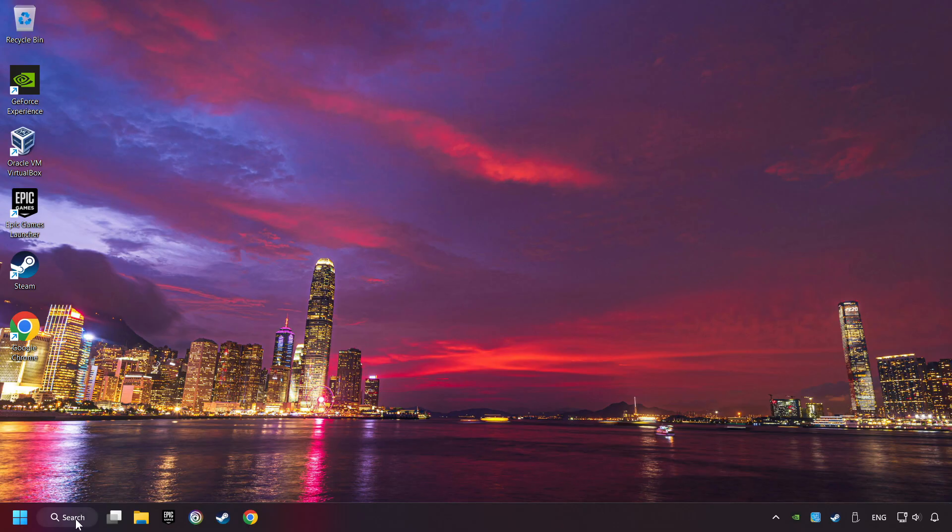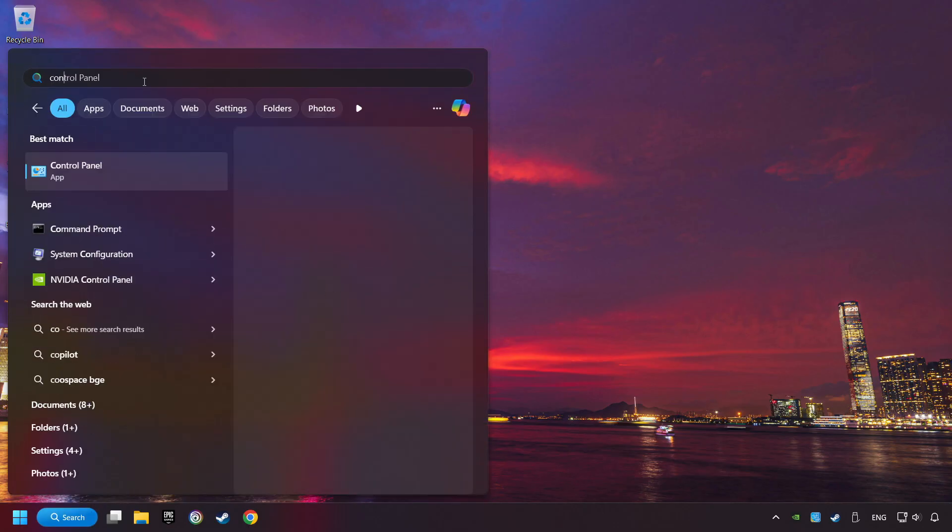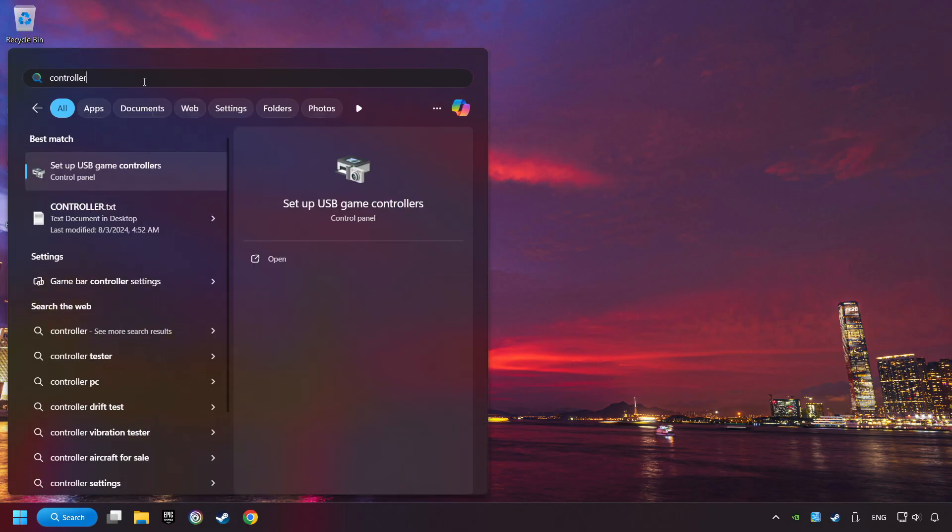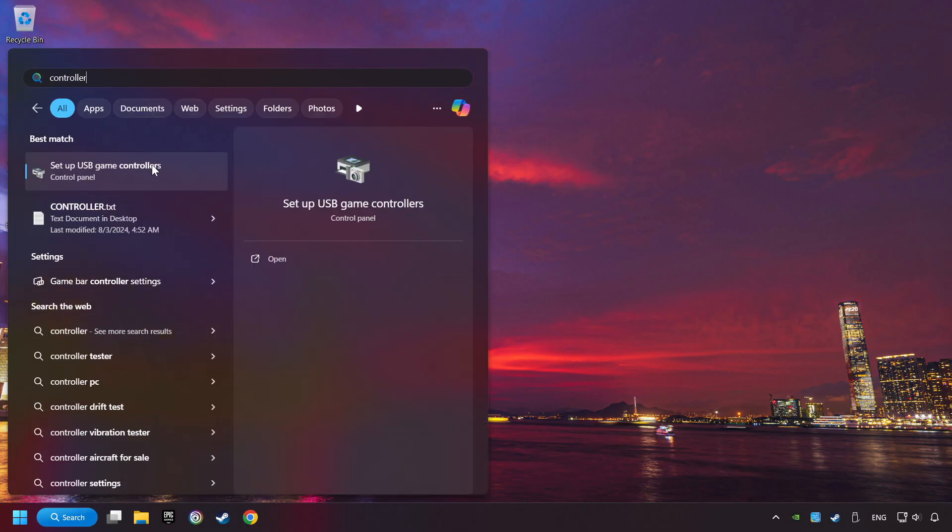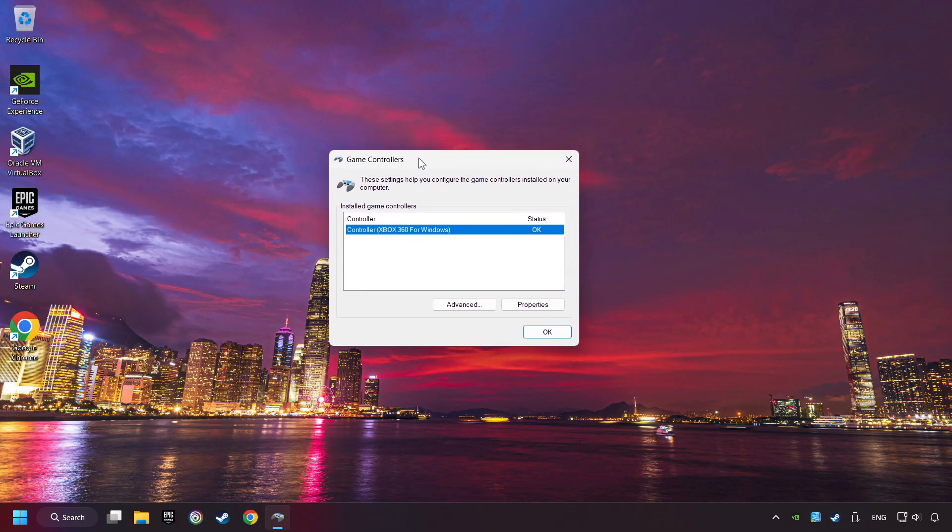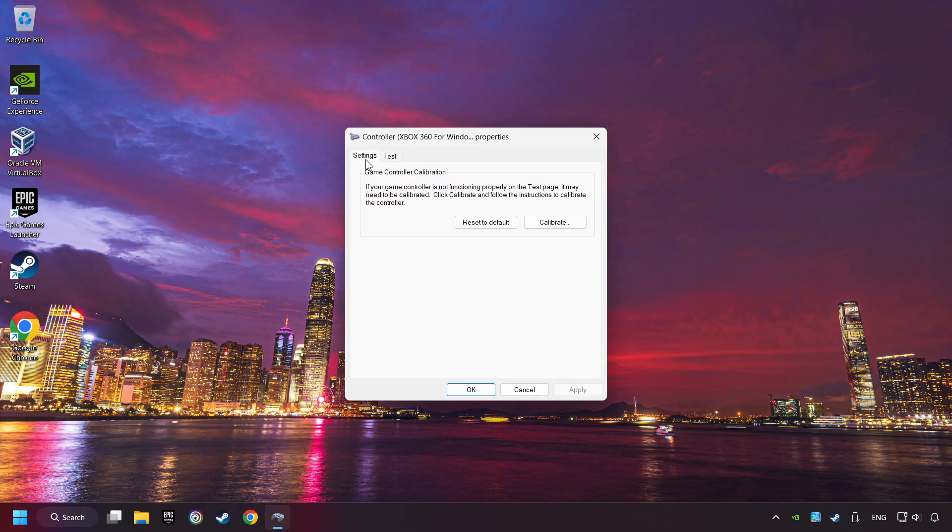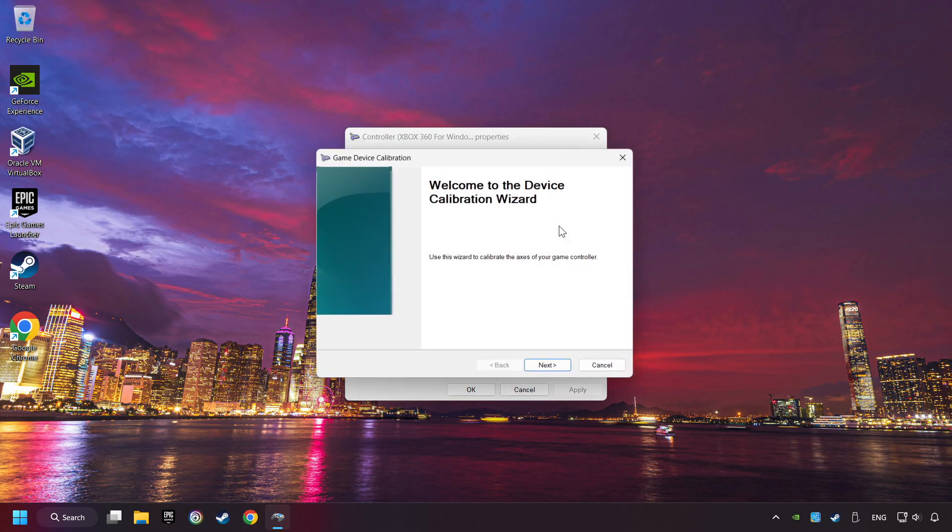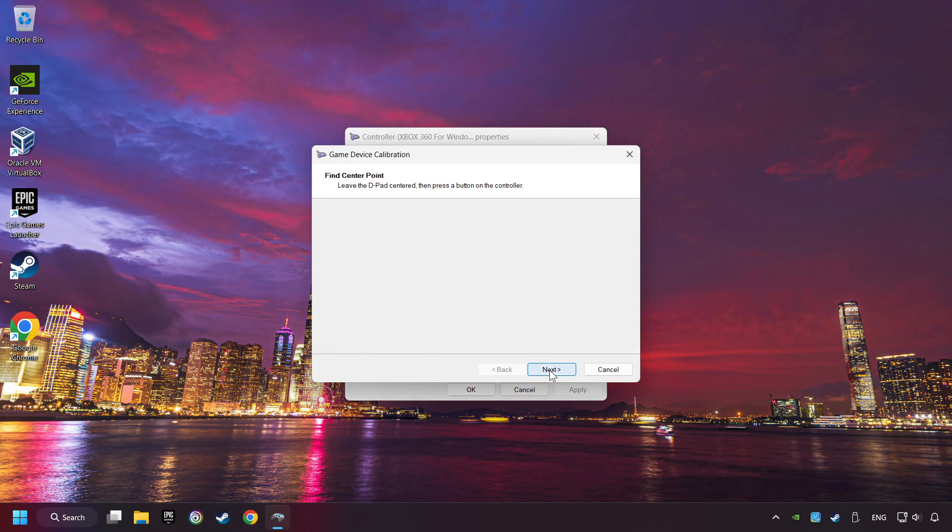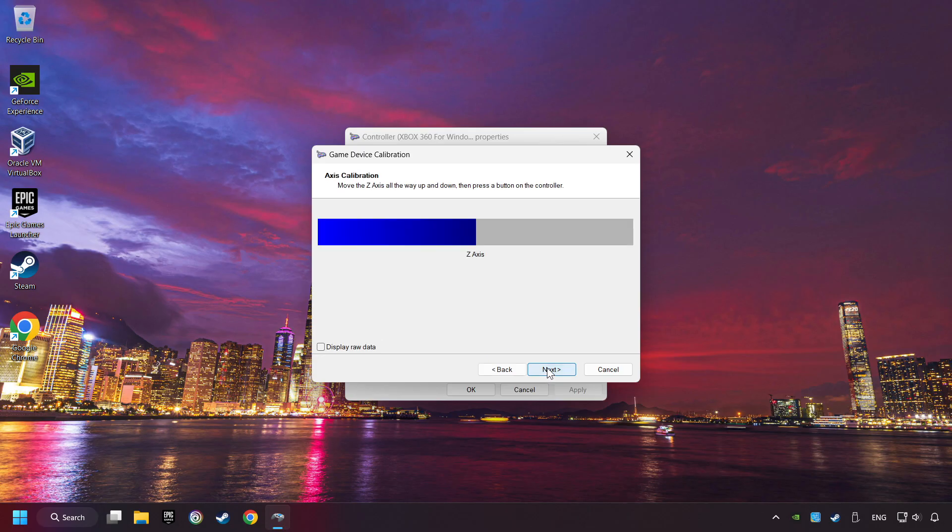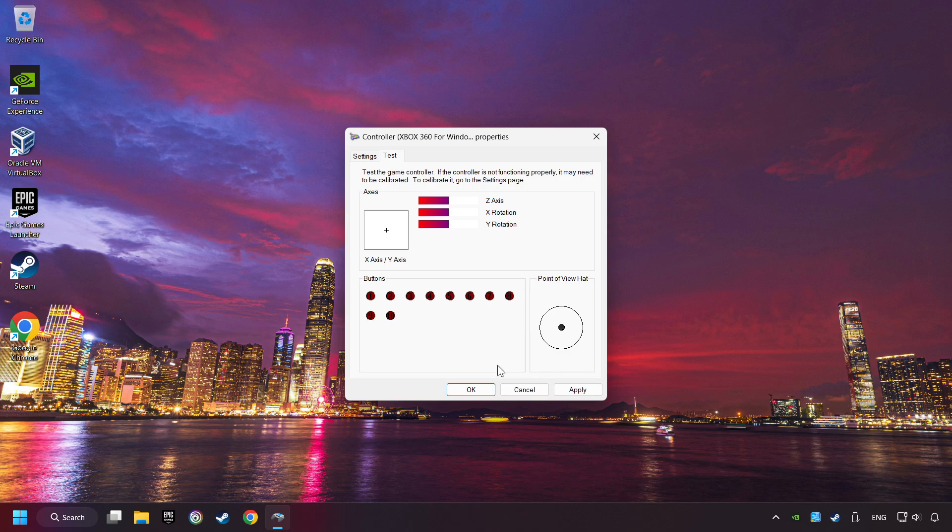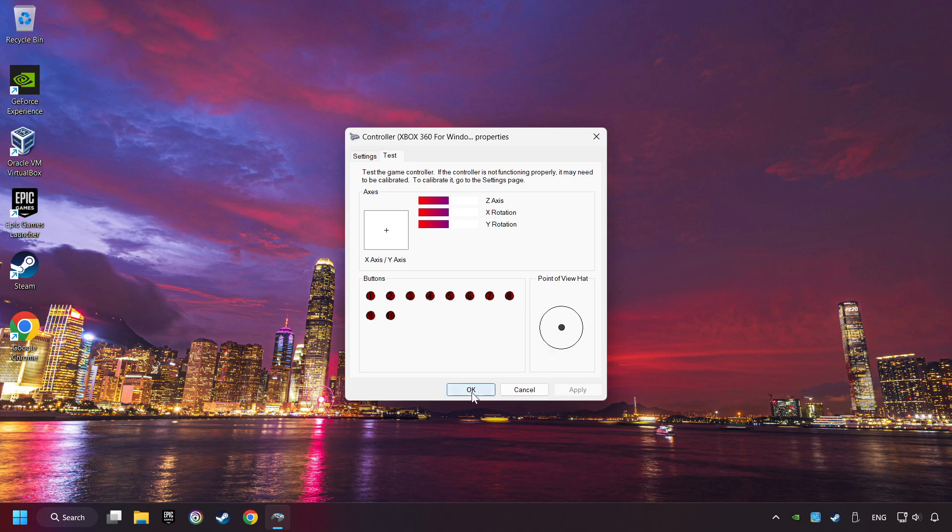Click on the search box and type in Controller. Here, you have to click on Set Up USB Controllers. Choose your controller and click on Properties, then on Settings. Reset to Default, then click on Calibrate. Carry out the calibration process. Apply and there you go.